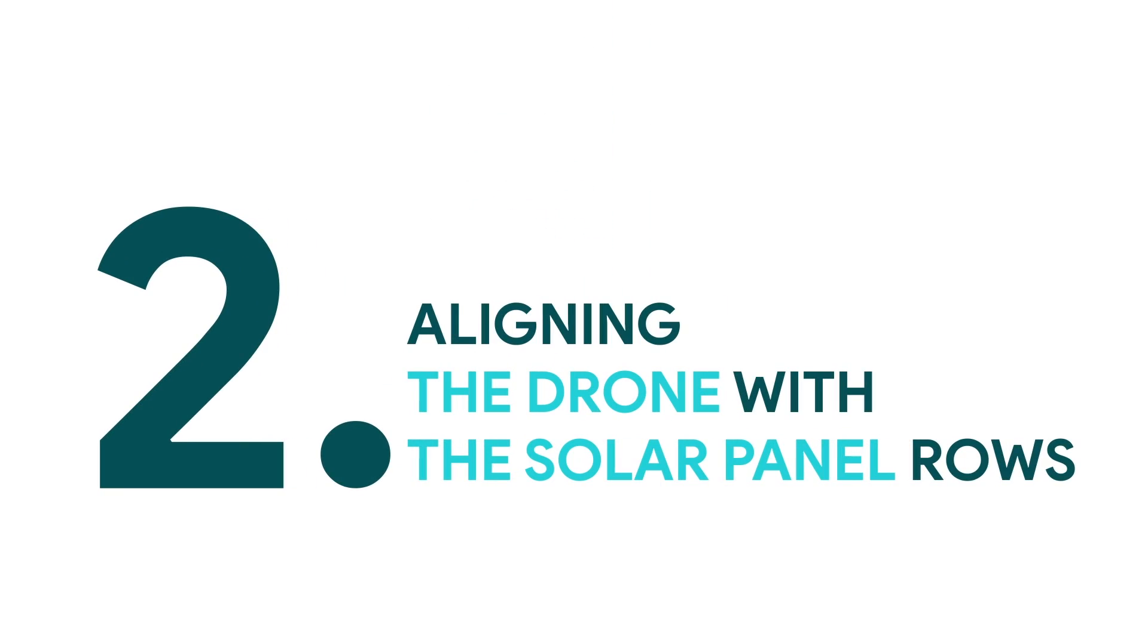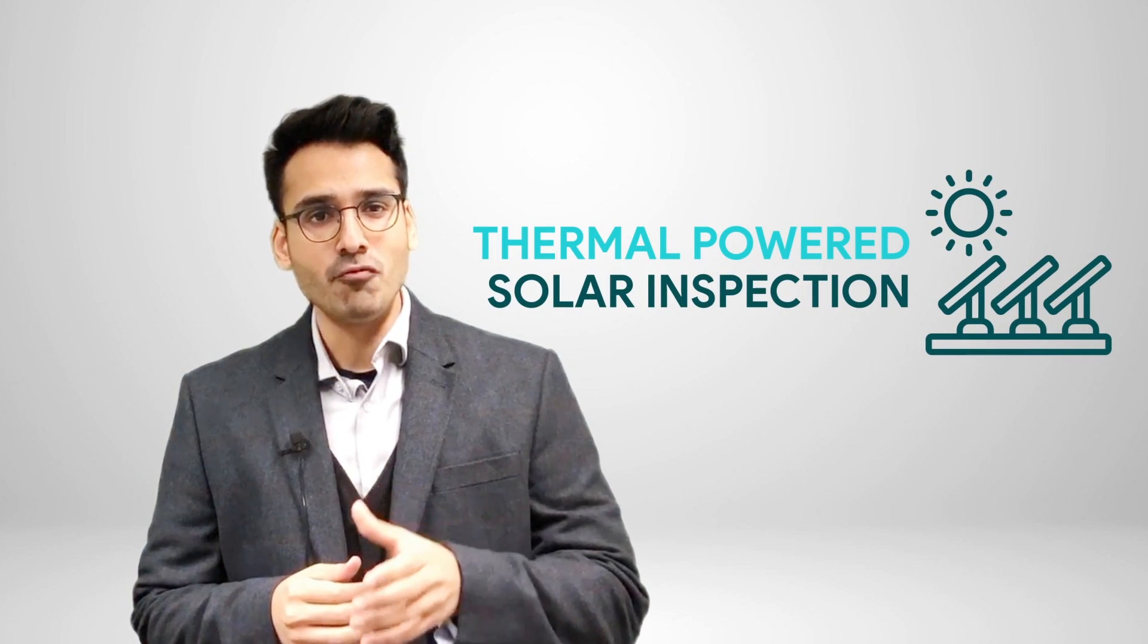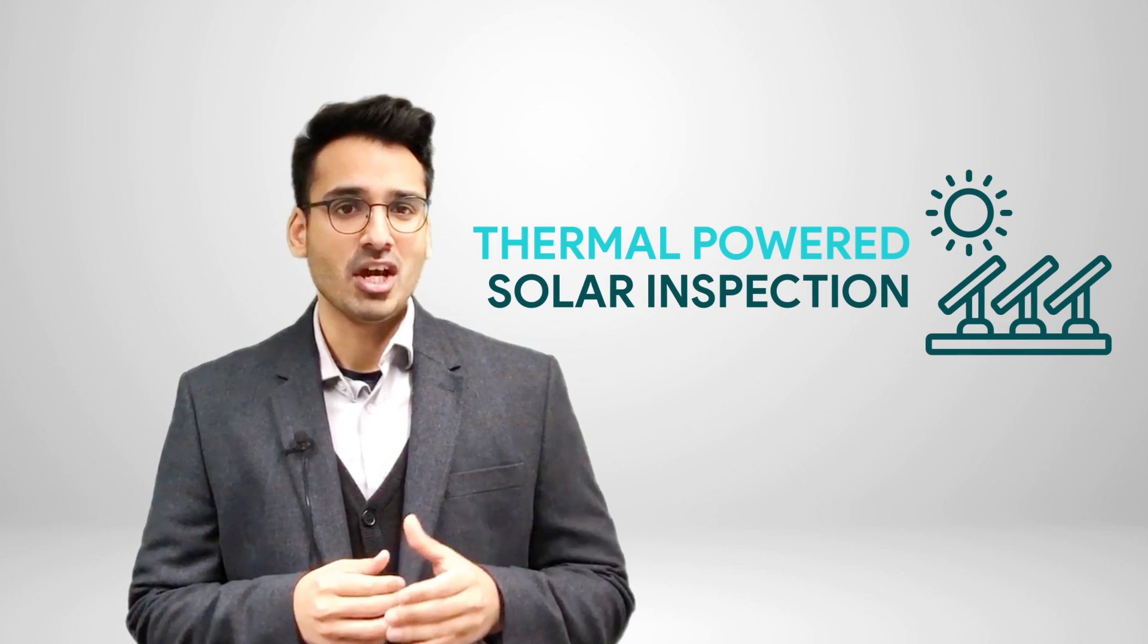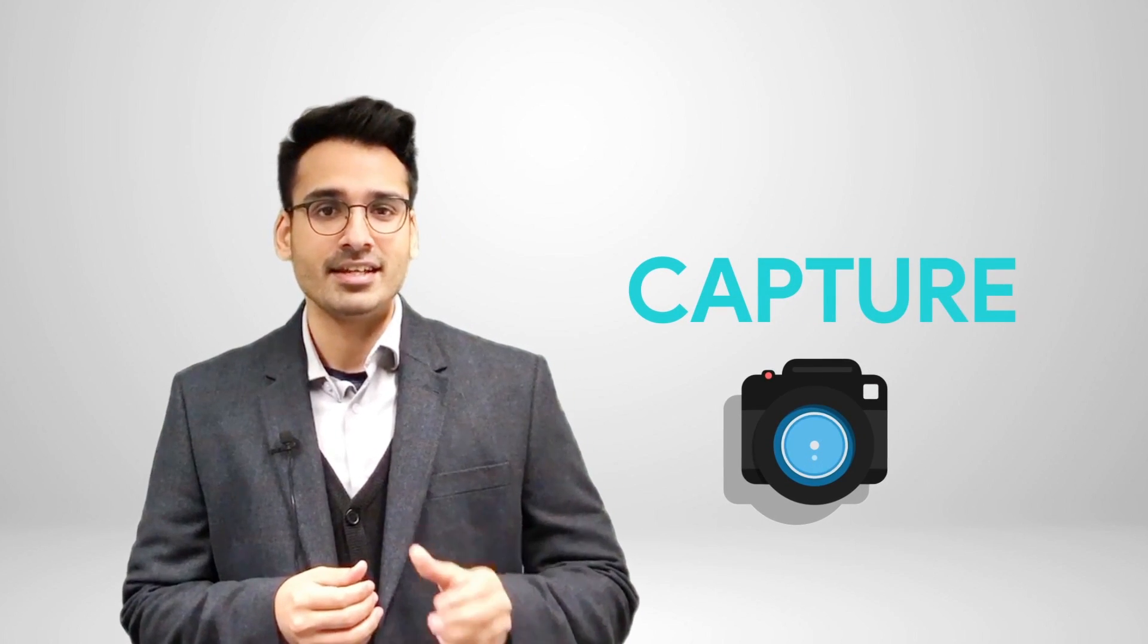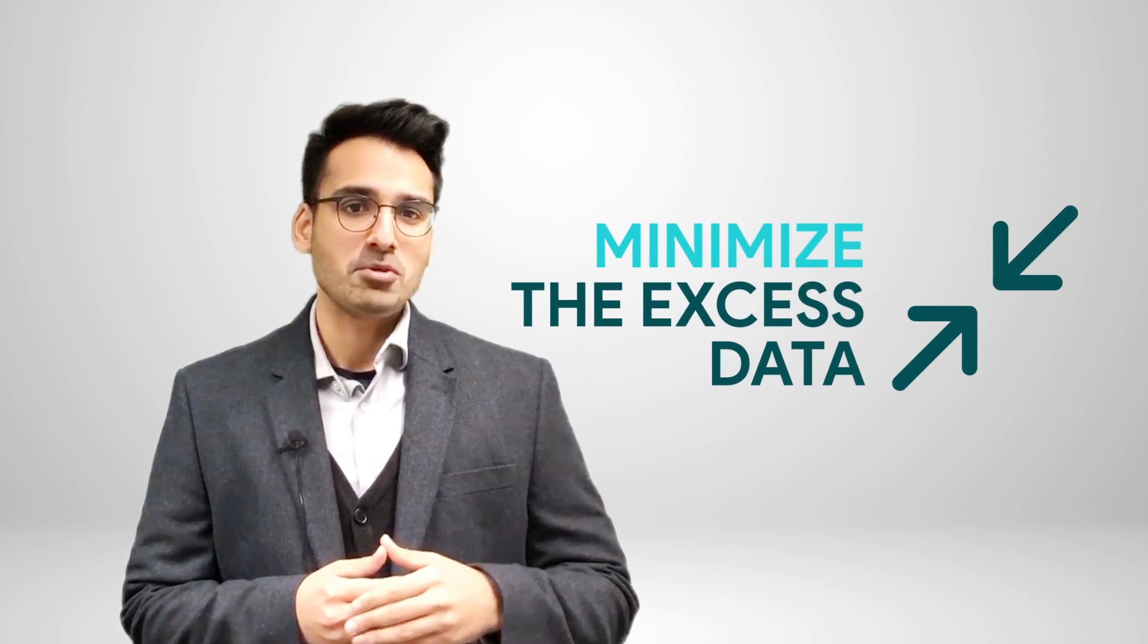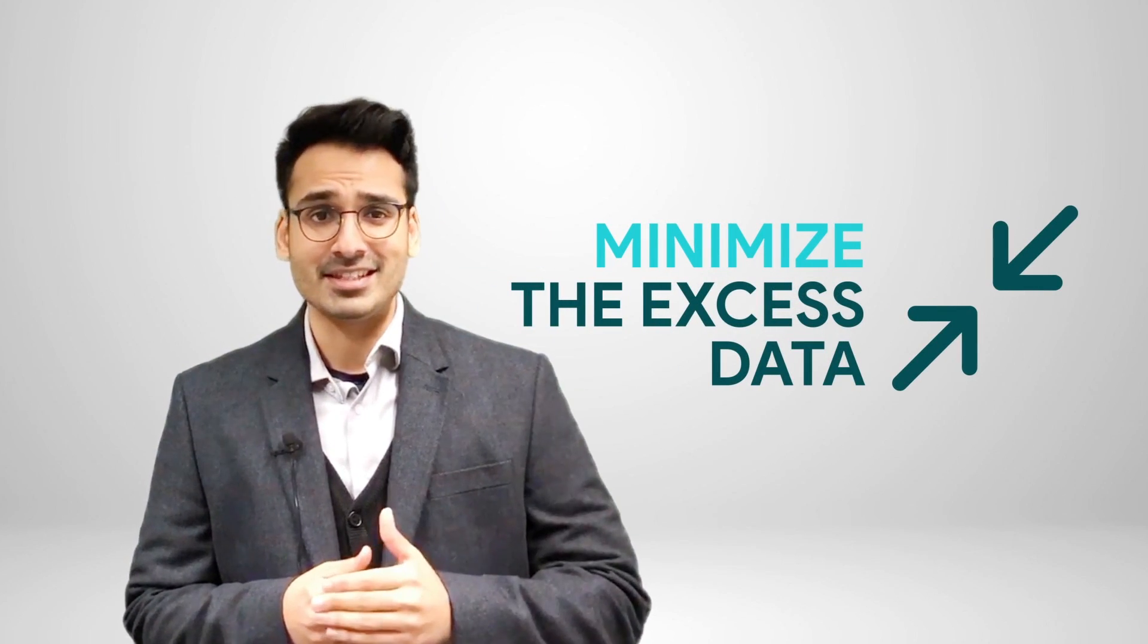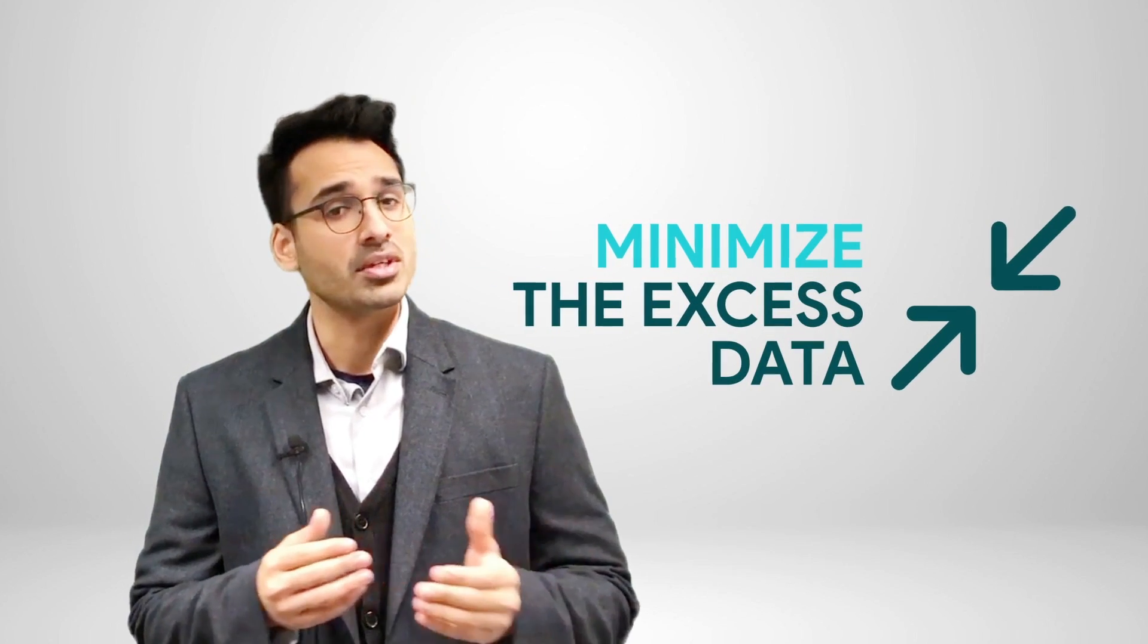Another important factor to consider when inspecting solar farms is aligning the drone with the solar panel rows. When conducting a thermal powered solar inspection, it's important to remember that sometimes it's necessary to get up and close to the panels due to the lower resolution of the thermal camera. By lining the drone with the solar panel rows, you can capture the exact data you need at high resolution and minimize capturing excess data by not flying over the gaps in between the solar rows. This also makes the whole flight at lower altitudes a lot more efficient.